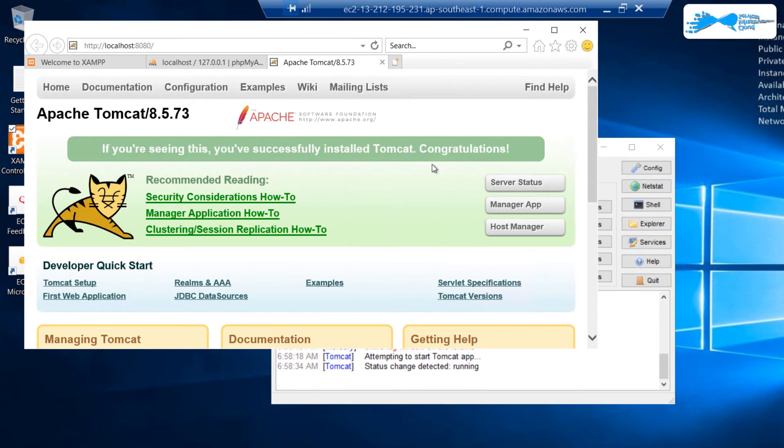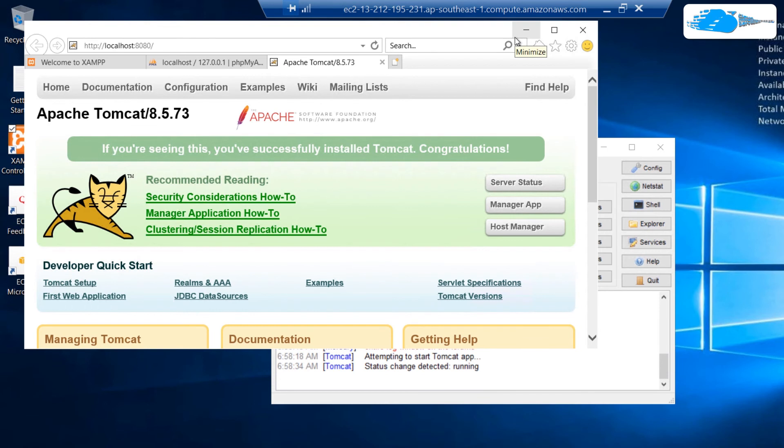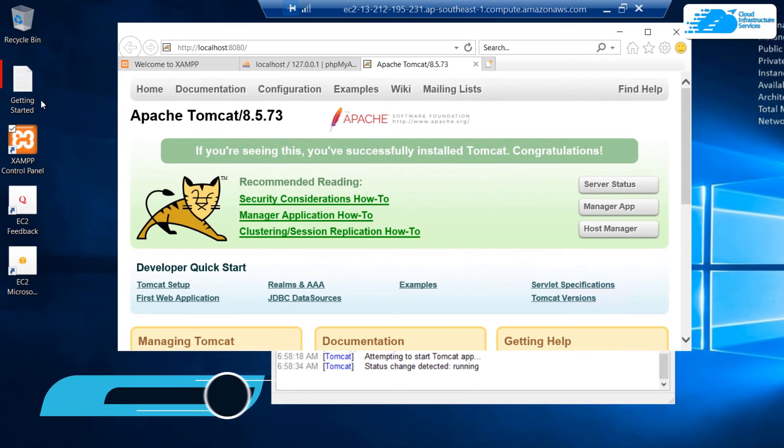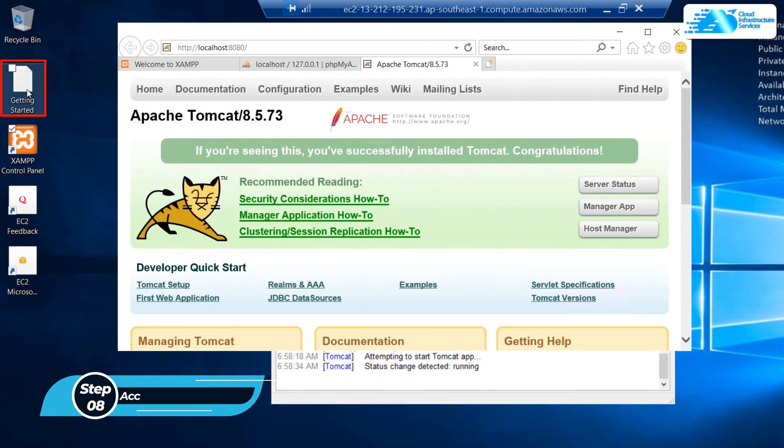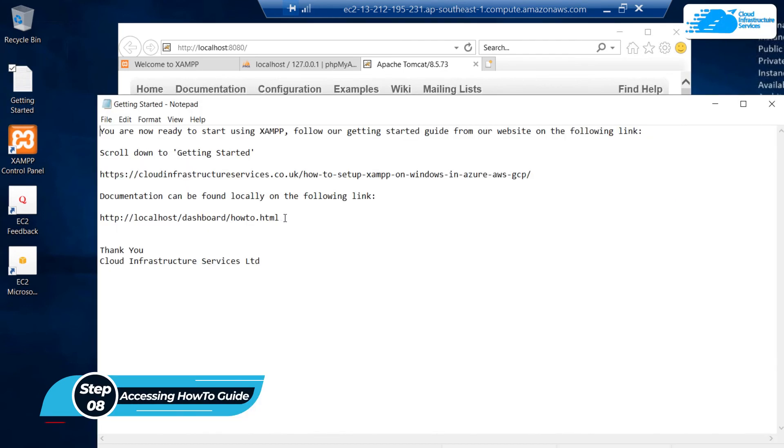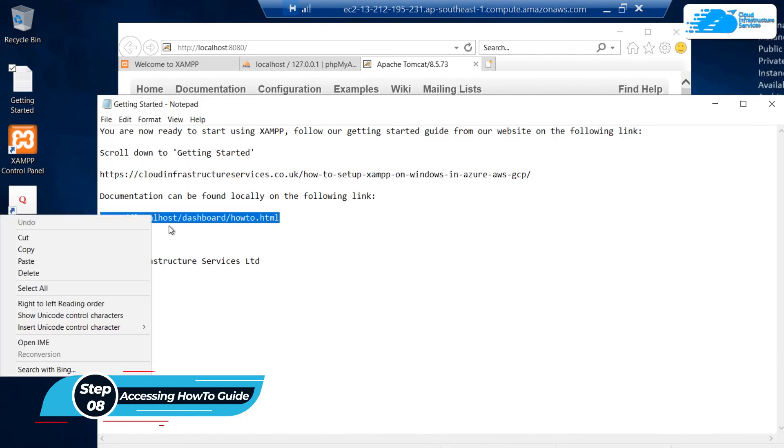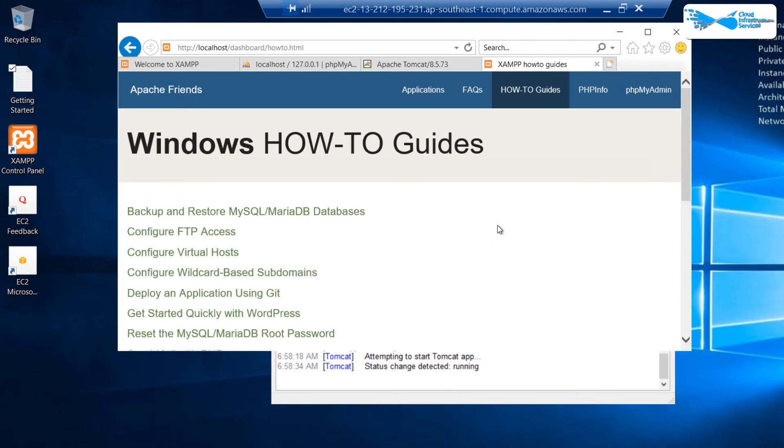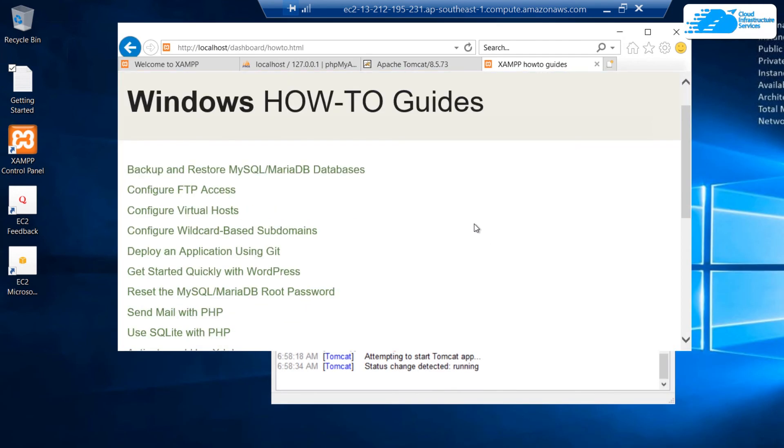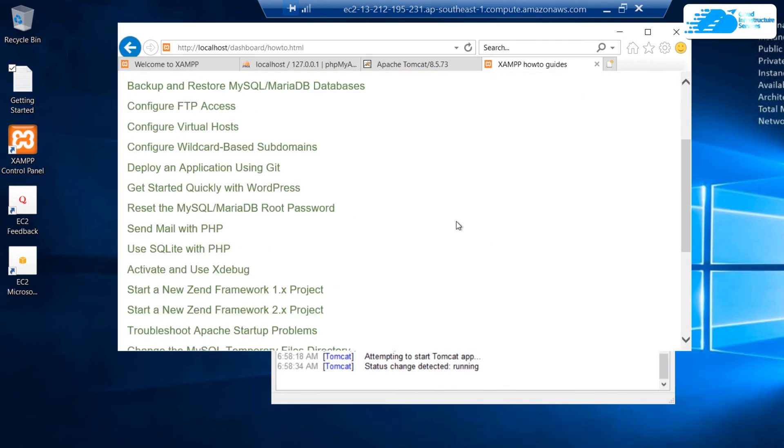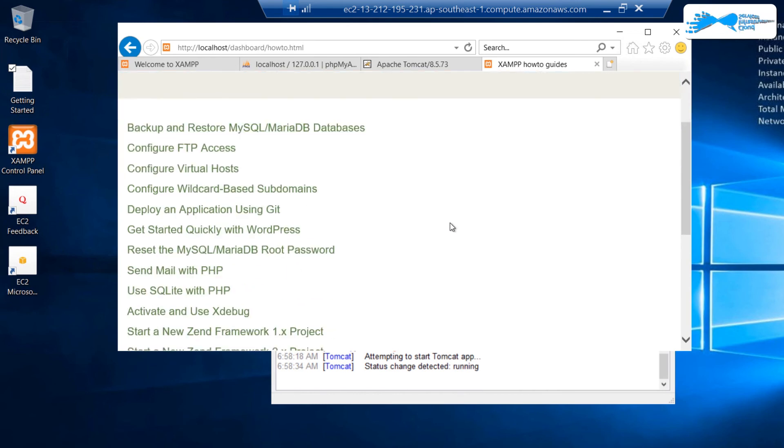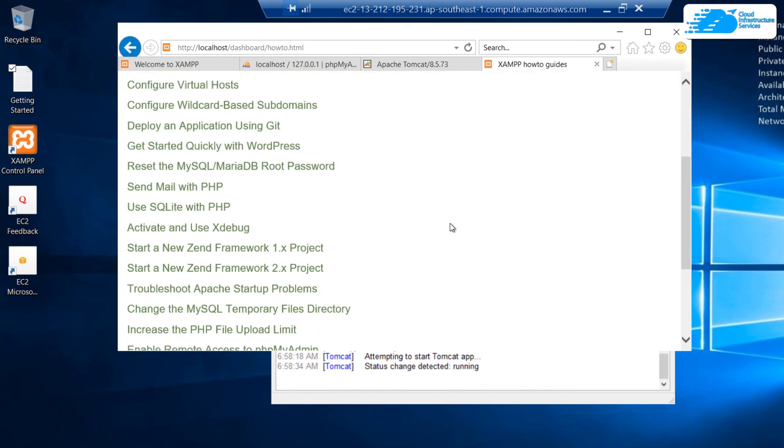If you need help or if you need guide in setting up all of these services on configuring them, then you can visit the how-to guide by XAMPP. To open that up, simply come to the desktop and open this file which says getting started. There would be this link, so copy this link and paste it inside the Internet Explorer. This is the Windows how-to guide on how to configure all of the services and features that come with XAMPP.